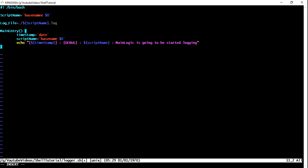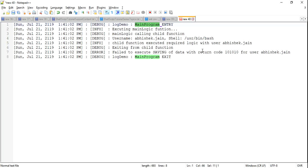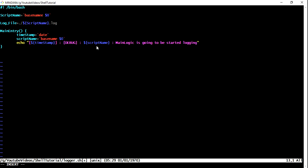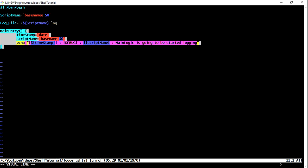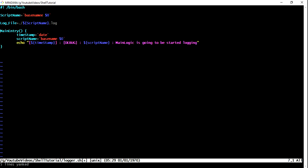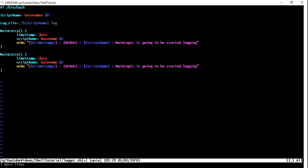Now what else we need? Now we need, as I mentioned, we need log levels, five or six label categories like info, error. So similarly what I can do is I can copy-paste the same logic.